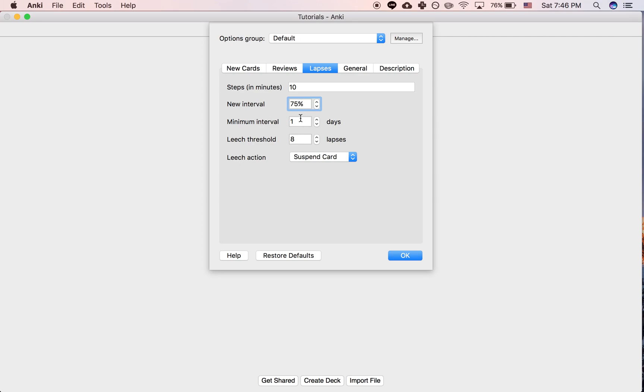So basically, if you have a setting like this, then you don't lose all that much progress if you get a card incorrect. You simply will see the card more frequently than otherwise.